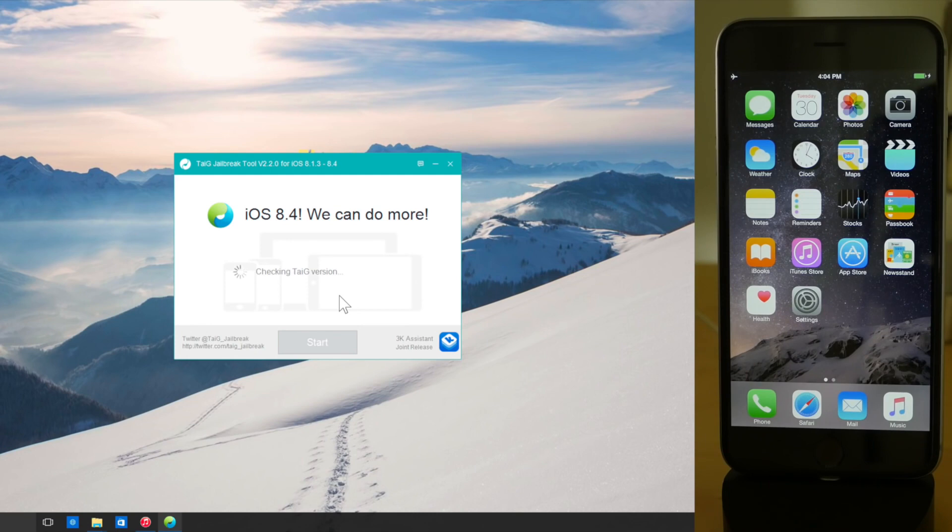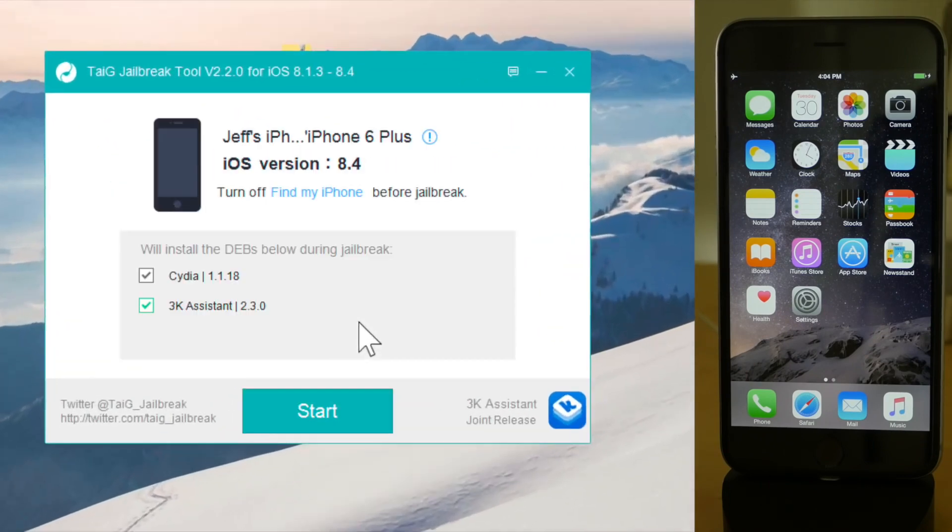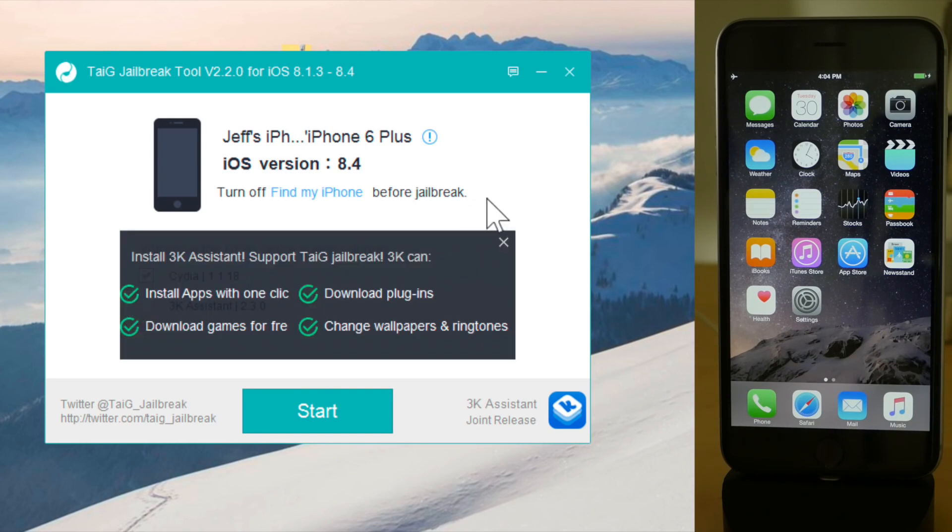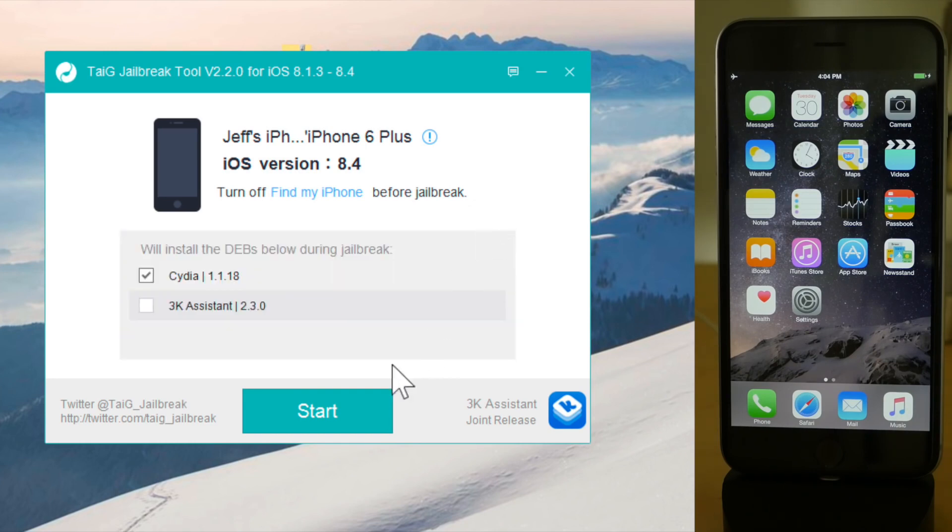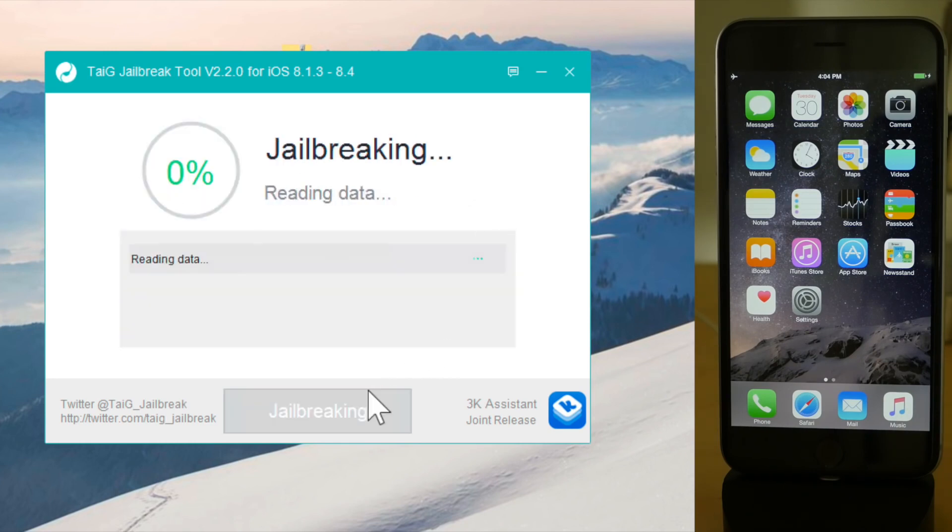All right, so now that we've covered all those bullet points, let's get on the road with this jailbreak. Here is the tool. You want to uncheck 3K assistant. It should recognize your device running 8.4. Then click start.